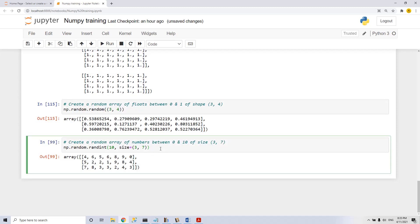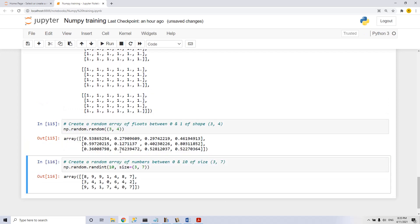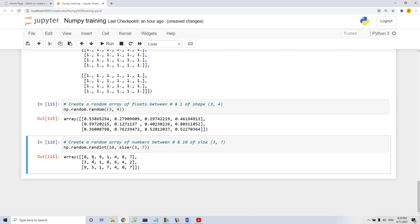And the last type of matrix creation that I want to show you is with integers. With this command np.random.randint, we specify until what integer we want to be, until 10, an array of numbers between zero and 10, of size 3 by 7, and we have it.